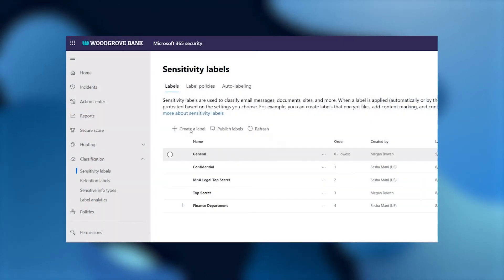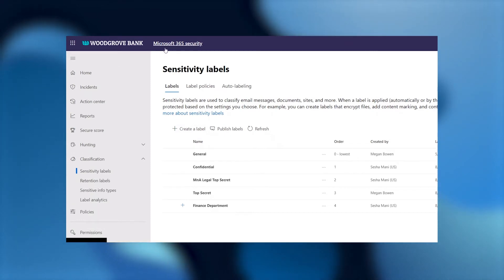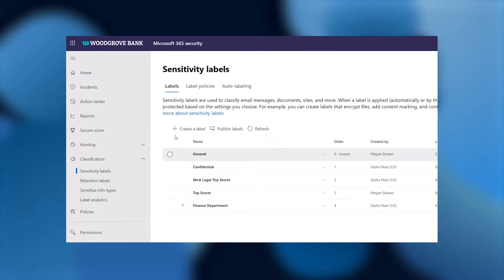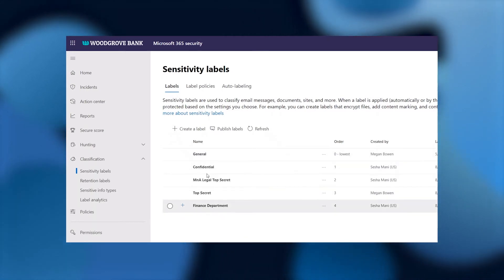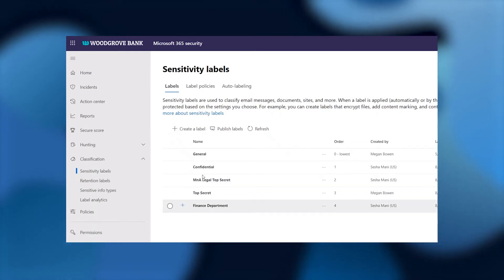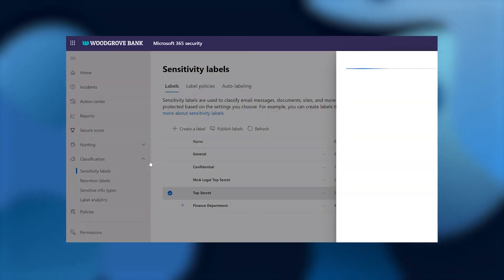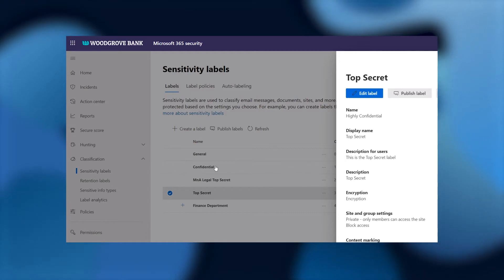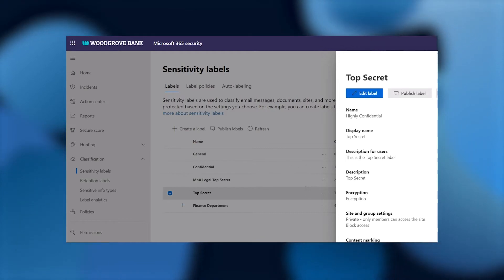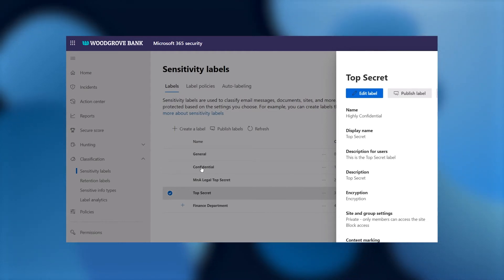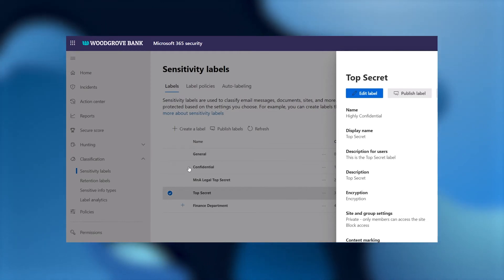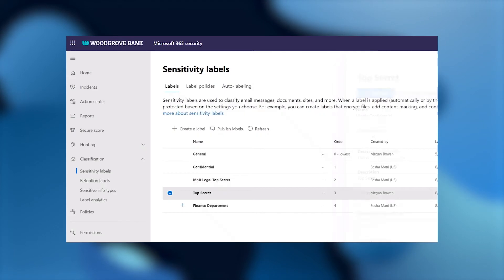Here we are in the Microsoft 365 Admin Center for Woodgrove Bank. You can see that we've created a couple of labels already for our organization: a general label, confidential, top secret, and a couple of labels specific to certain departments within the company. Looking at the top secret label, we've attached some policy to protect these highly sensitive documents. We've applied encryption so that only certain people can access top secret documents, and we've made it so that sites or teams labeled top secret can block access from devices not managed by the organization.